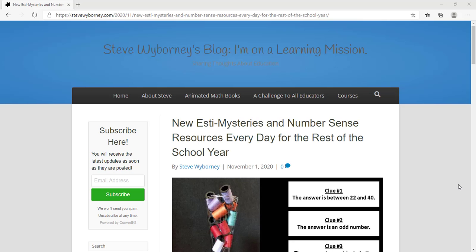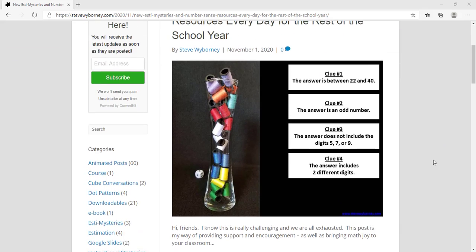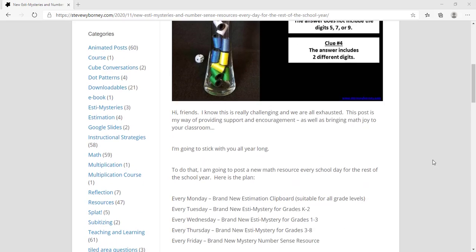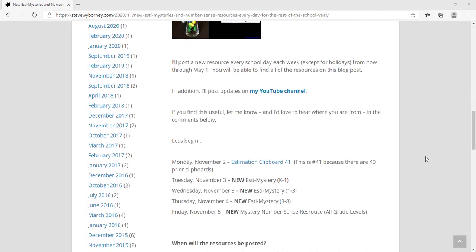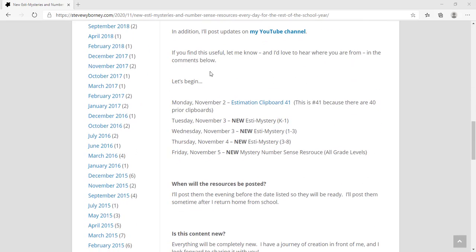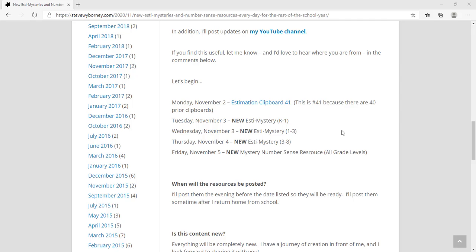So this is the beginning of new Estimysteries and Number Sense resources every day for the rest of the school year. And again you can find the first resource by scrolling down to Monday November 2nd and the estimation clipboard is right here. I hope you have a great day. Thank you so much.